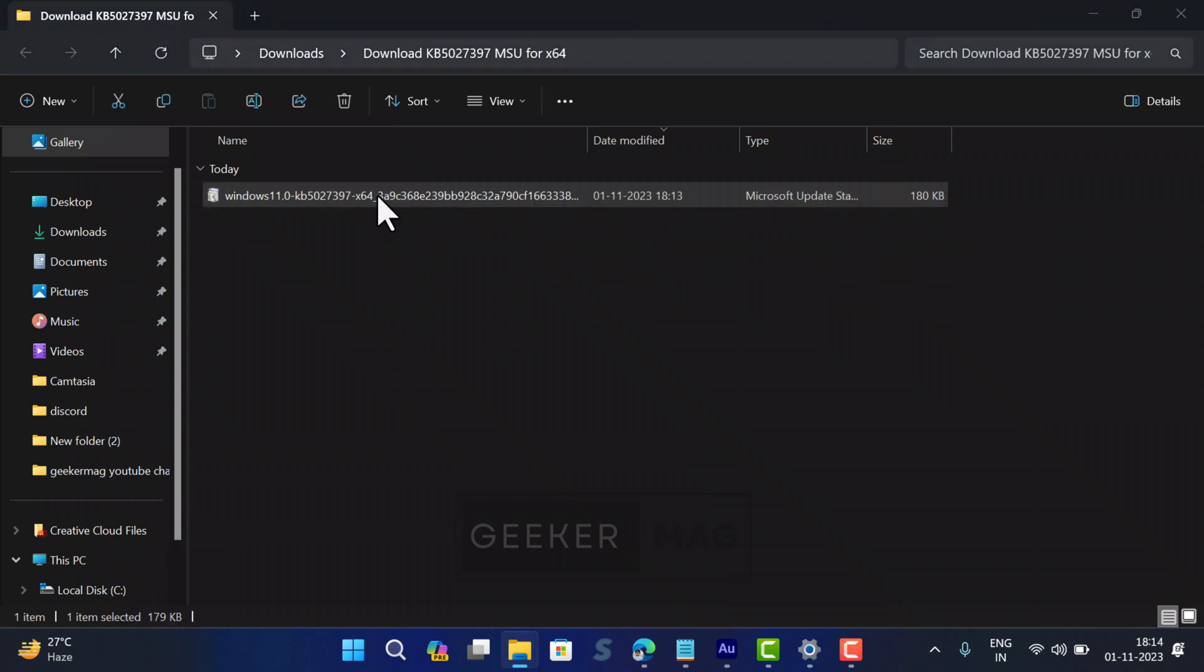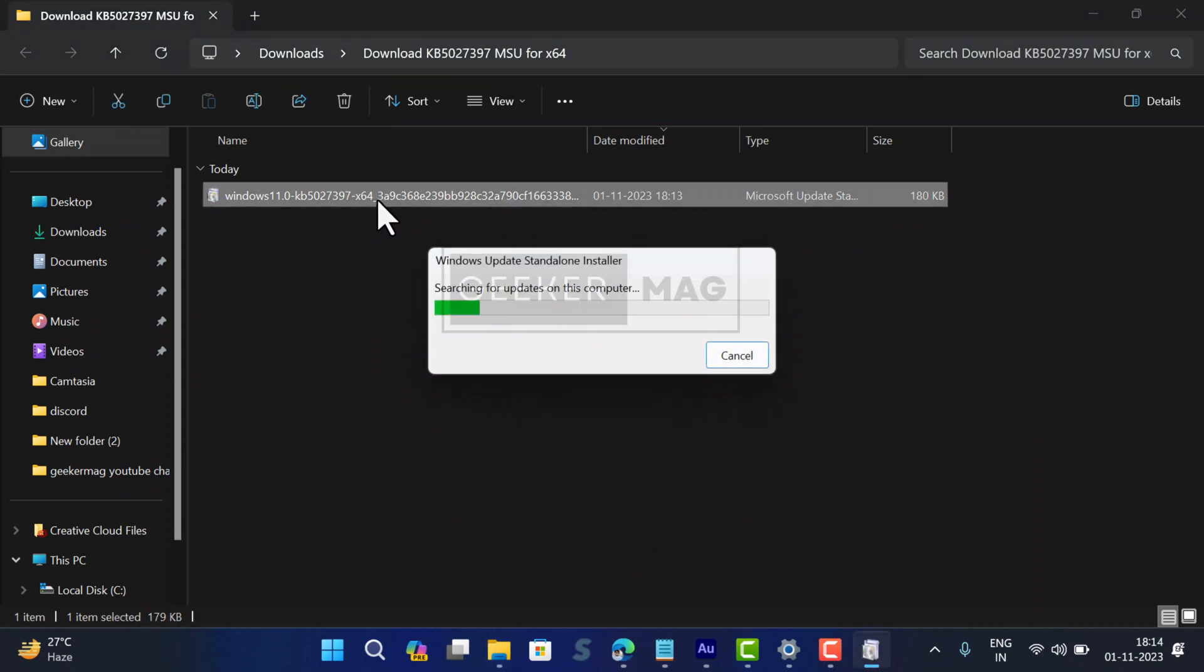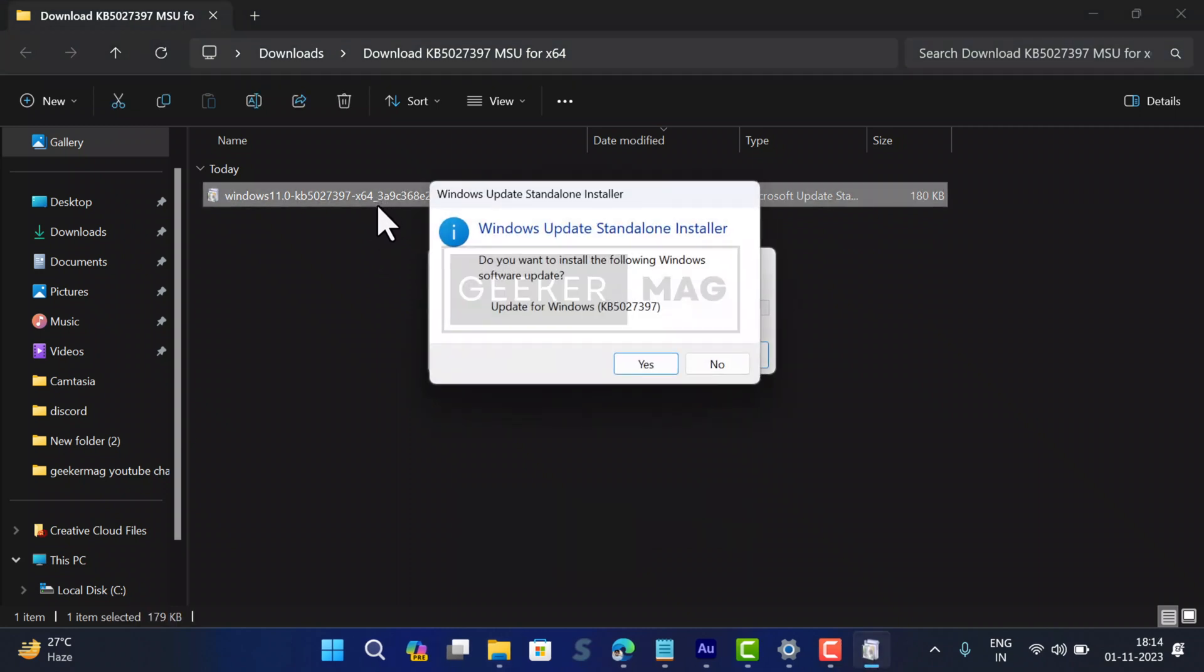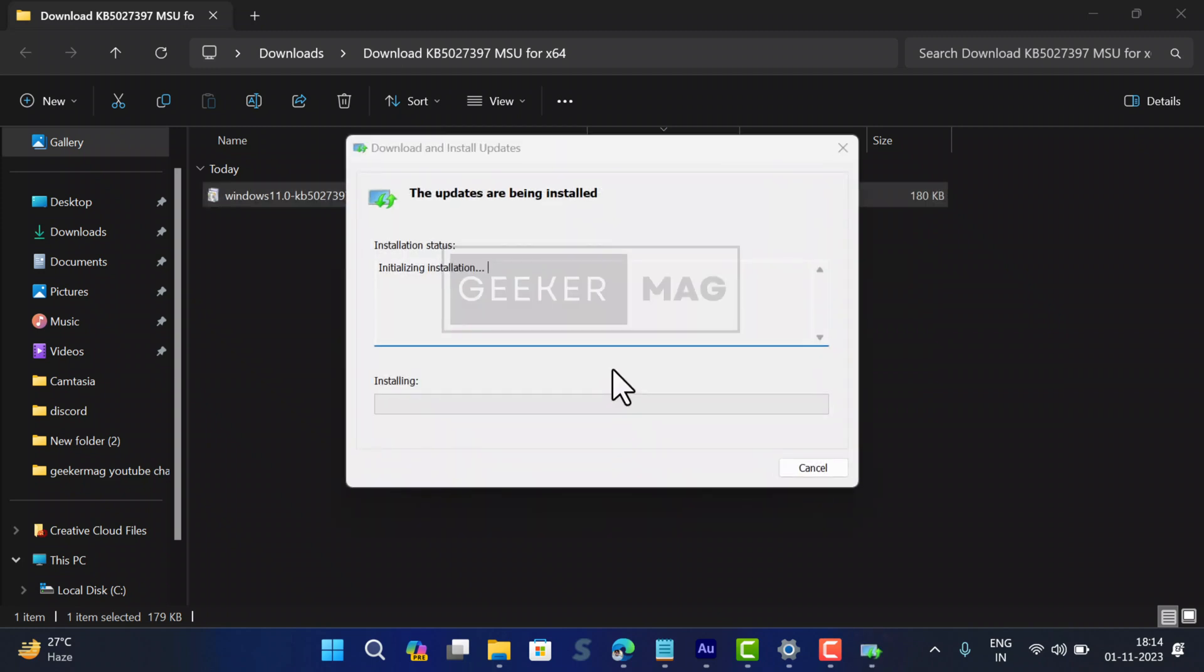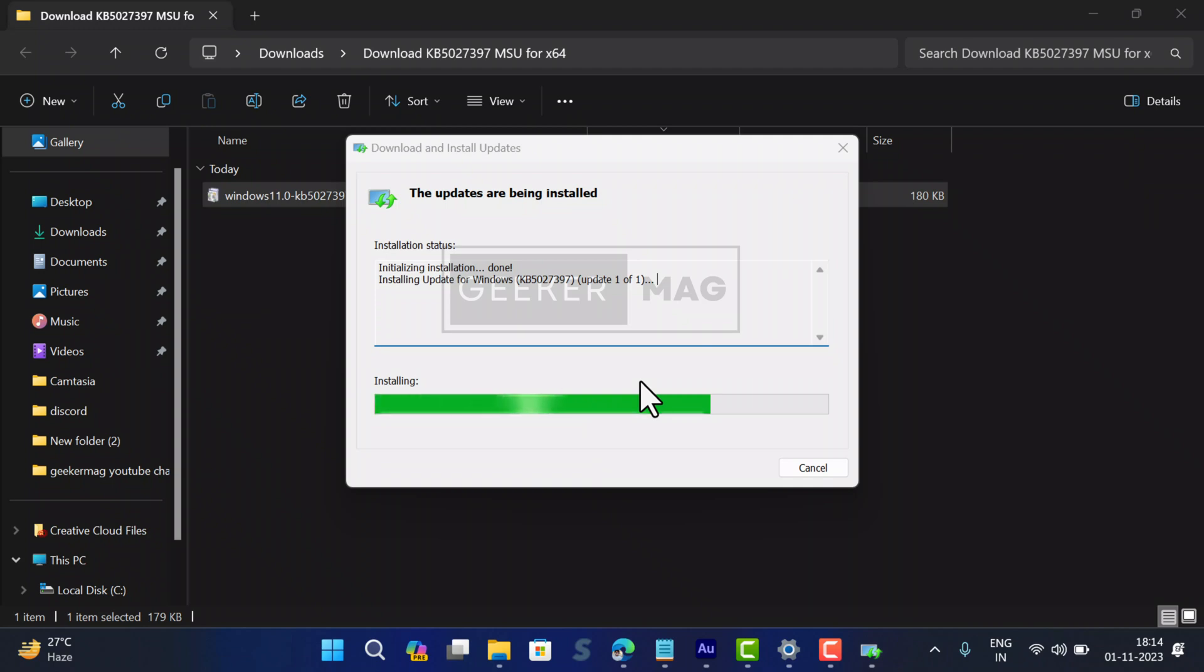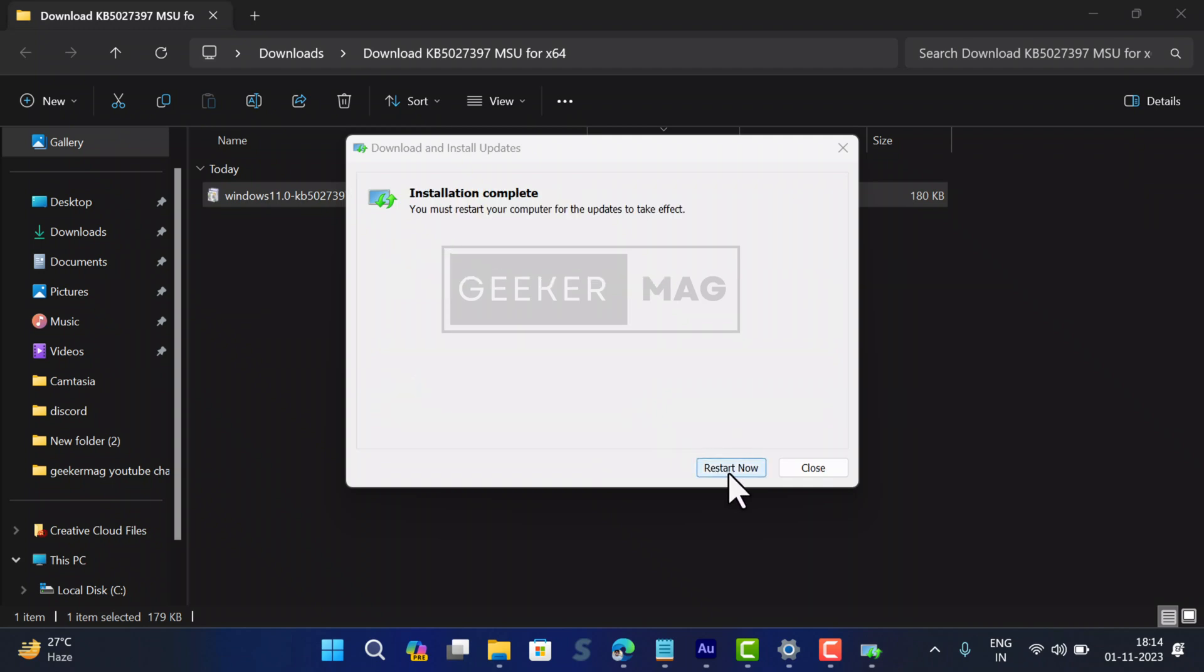Double-click to run the MSU package and follow on-screen instructions to complete the installation. The process will take a few minutes. Once installation completes, restart your computer to apply the changes.